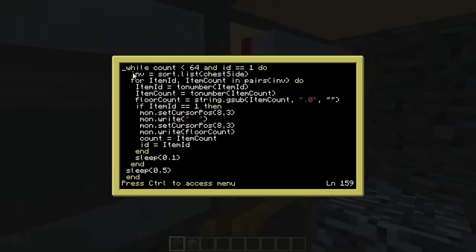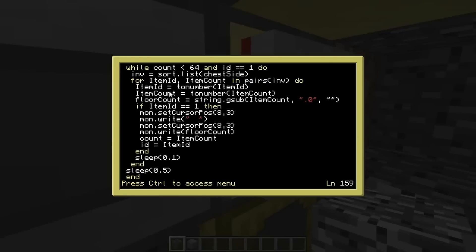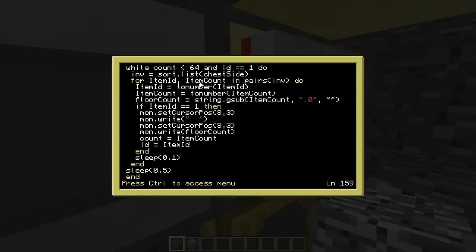So basically what we're doing is while there's less than 64 of it in the chest, and we know that it's stone because of ID one, what we're going to do is basically - so this bit here is getting in a table we're writing from the interactive sorter. Okay, so that's sort, which is what we called it, dot list. Then on chest, you got to put the side that it's on and this chest side is just a little variable I wrote.